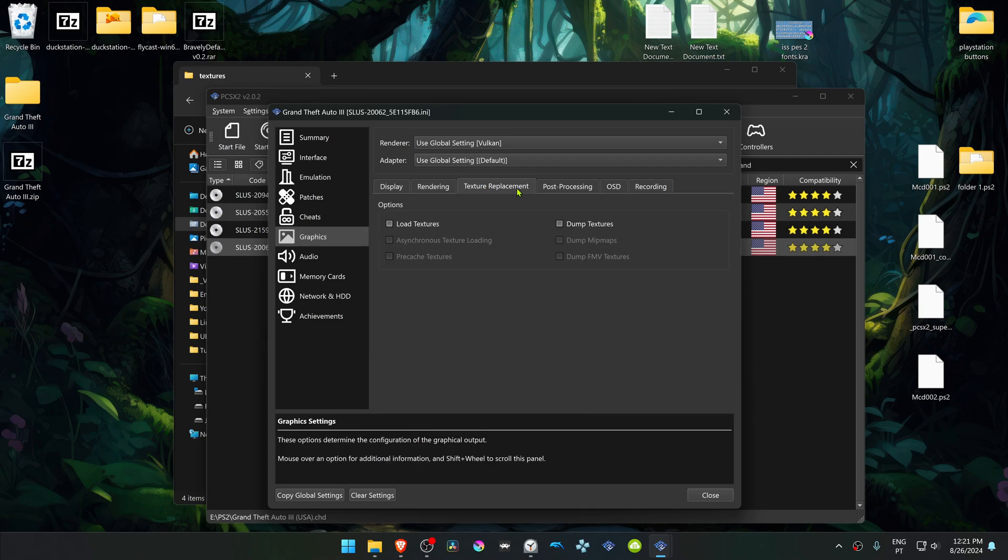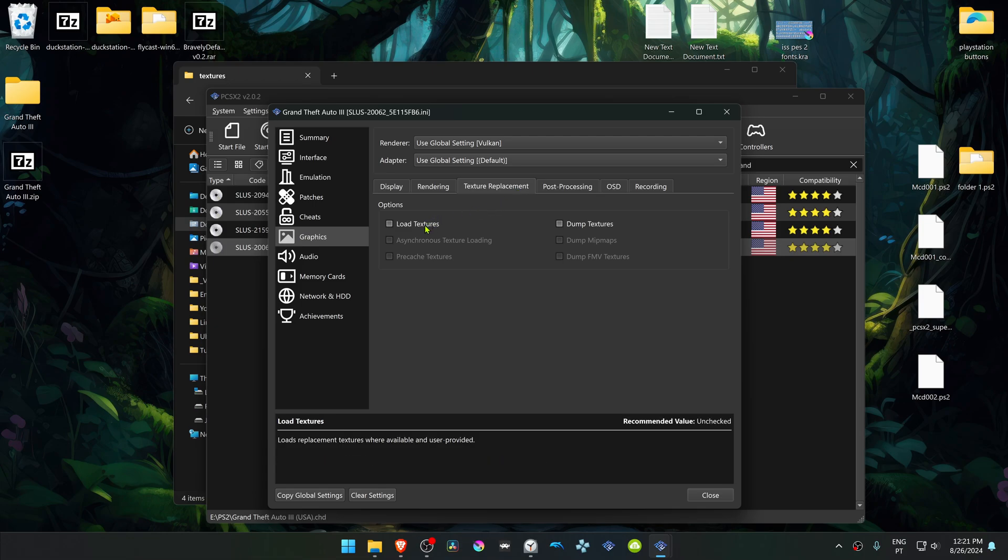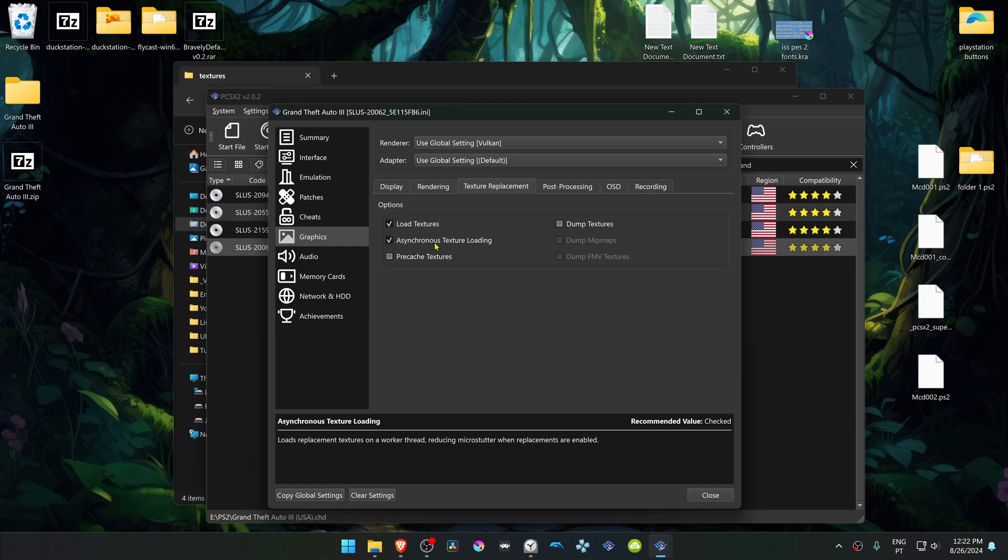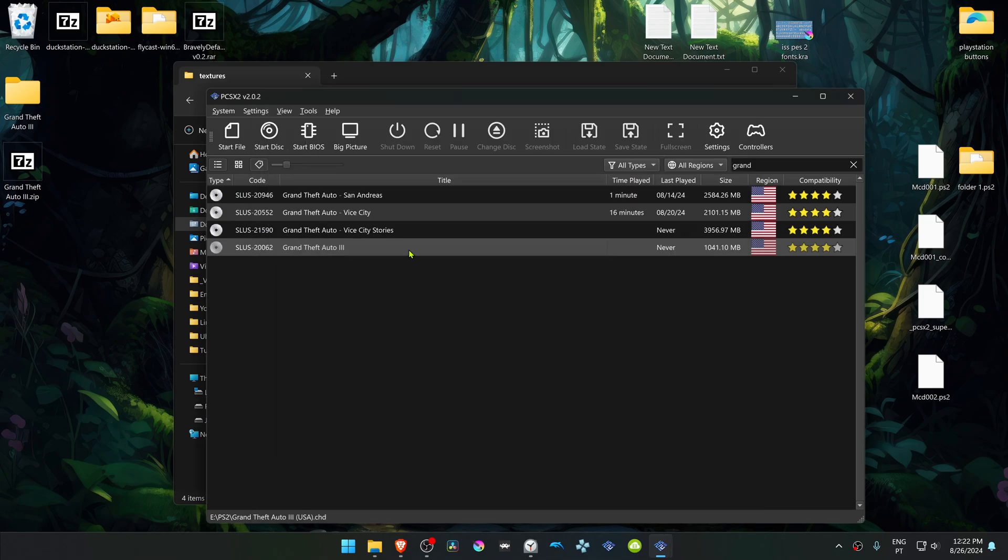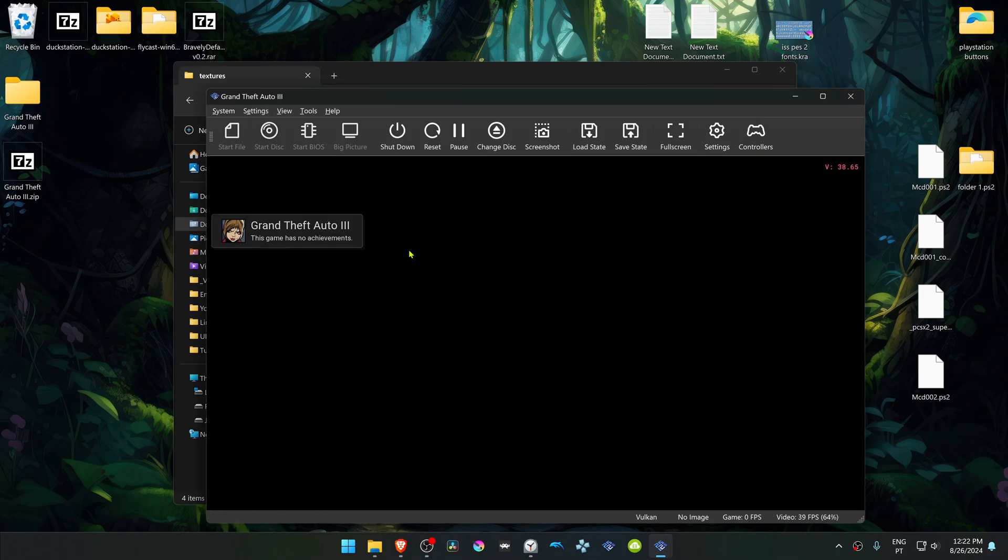Then go to the Texture Replacement tab. Turn on Load Textures, and you can also turn on asynchronous texture loading. Now run the game and the HD textures should be working correctly.